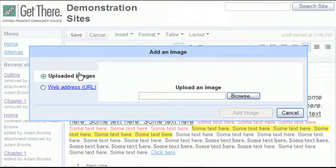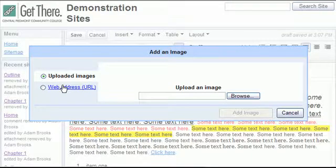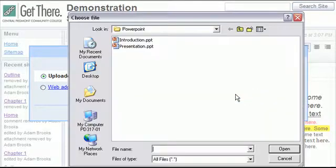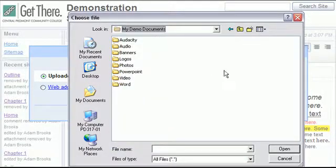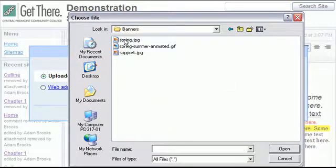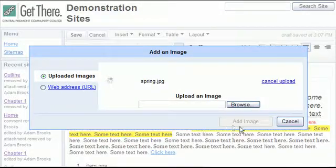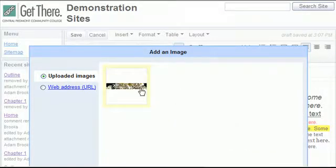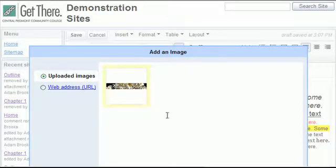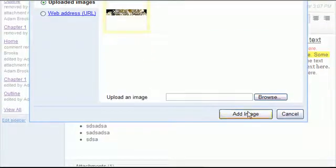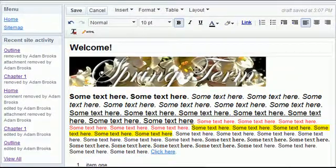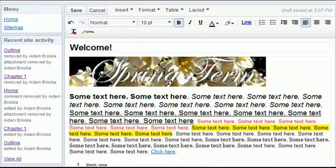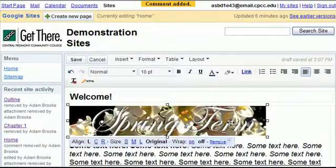I can upload a graphic, something maybe I've made, or I can actually put in the web address to a graphic if I have one, say on my Facebook account or another website or something. I can then browse and let's grab a graphic. I've got a banner here. I just upload that banner and click add image.